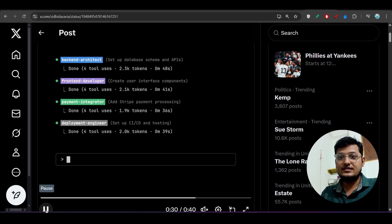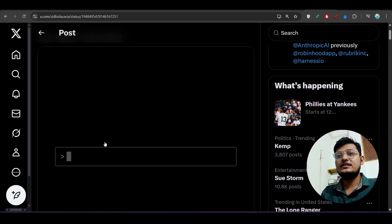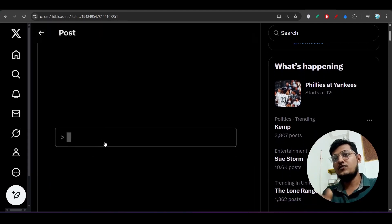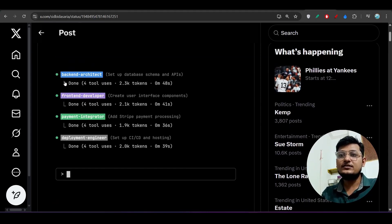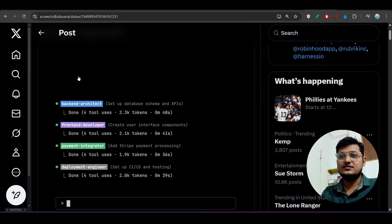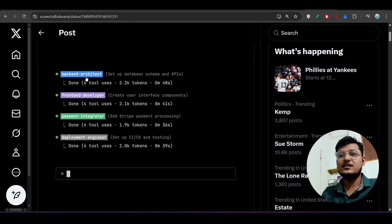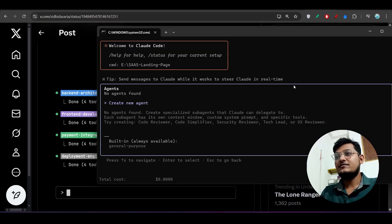He has set up these subagents with different colors, which looks very beautiful. These subagents actually work one by one or in parallel. Now let's do the setup — make sure you have Claude Code installed on your device.